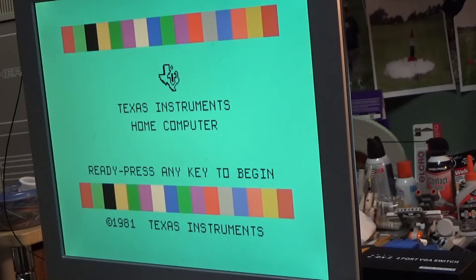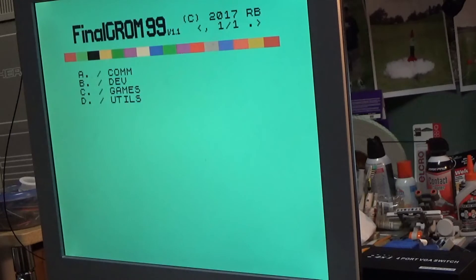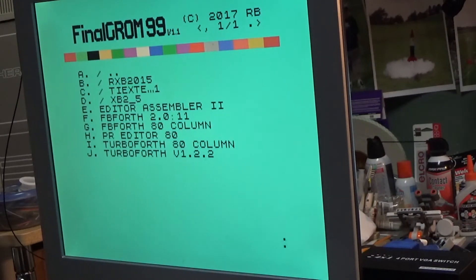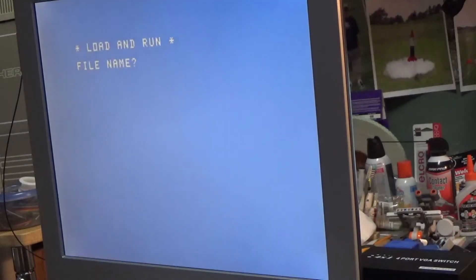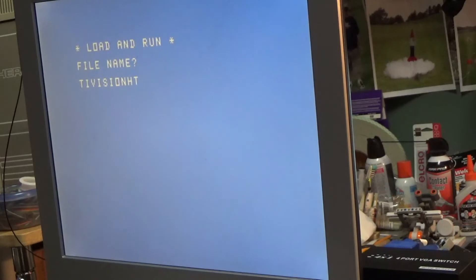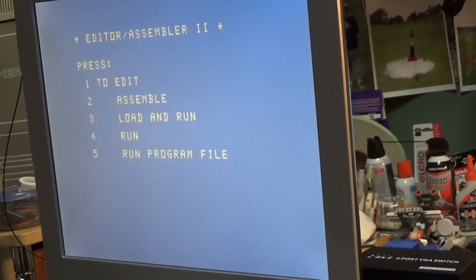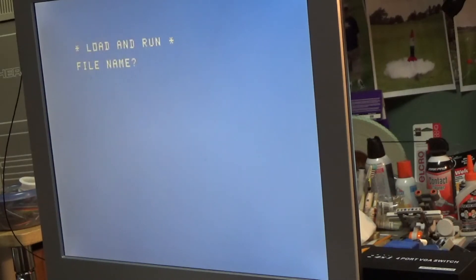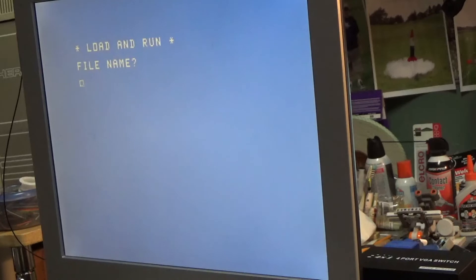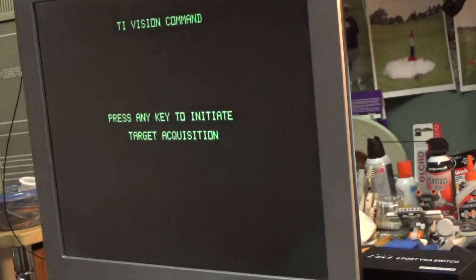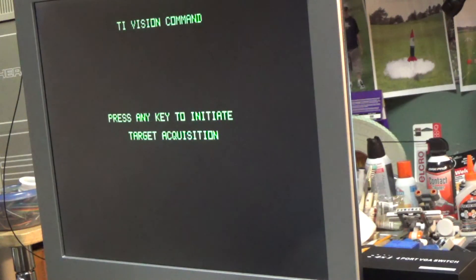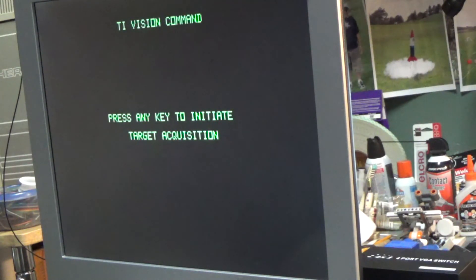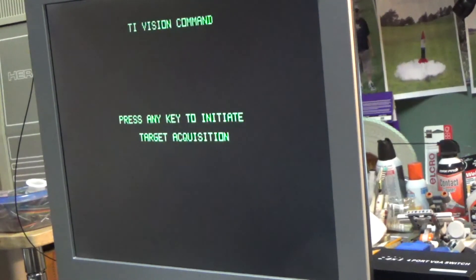So let's go ahead and get started here. Let me just run the program. It's option 3 in the editor assembler, and it's called TI Vision HT for Halftone. We do need the disk drive here. TI Vision HT, there we are. That's all there is to it. Now all I have to do is press a key here and the process will start. So here we go.